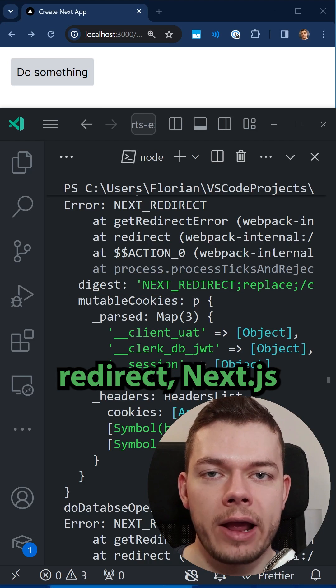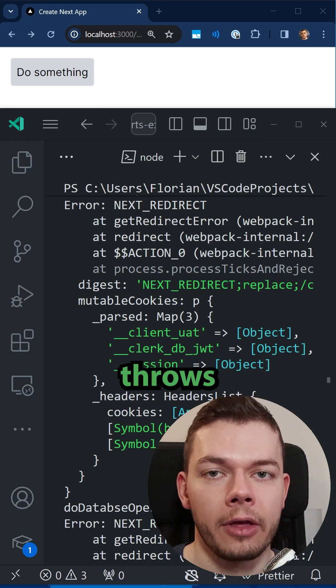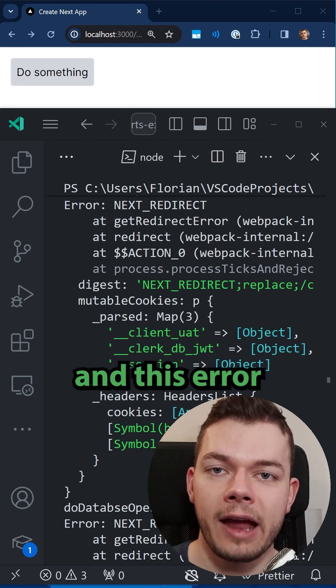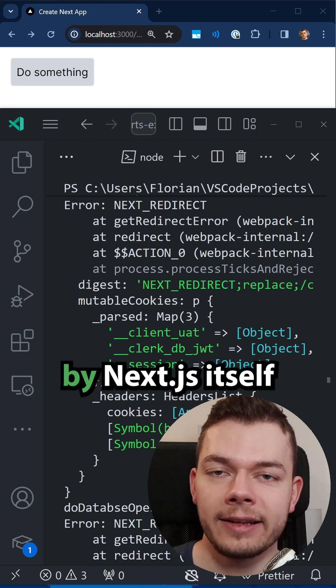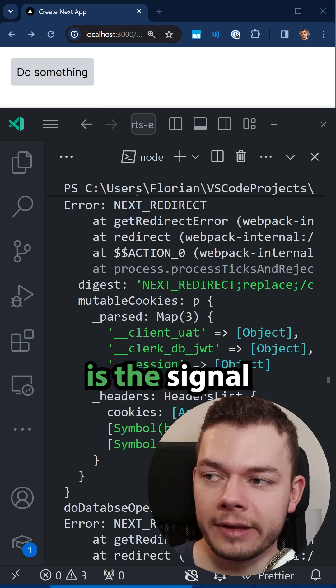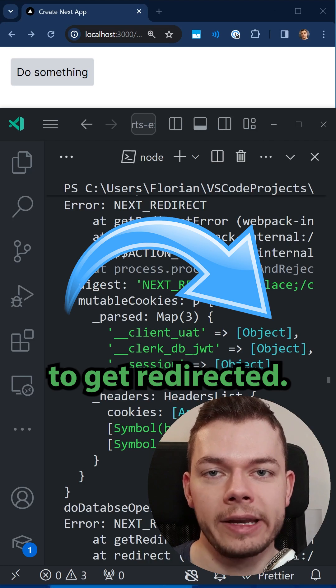When we call redirect, Next.js under the hood throws a special error. And this error has to be handled by Next.js itself because this is the signal that we want to get redirected.